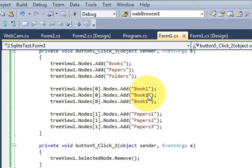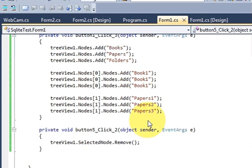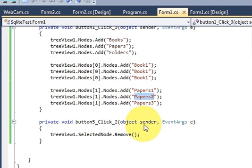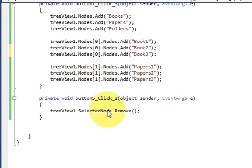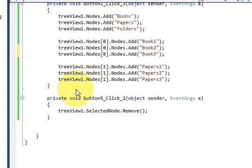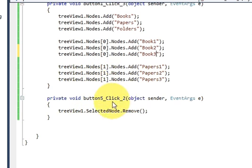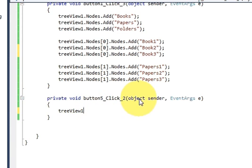So in this way you can remove the selected item. Now if you want to clear all the nodes from the TreeView — remove all nodes at once — you can do that.